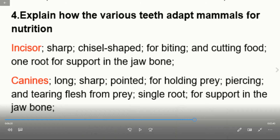Canines are long and sharp-pointed for holding prey. They are also used for piercing and tearing flesh from prey. They have a single root for support in the jaw bone.